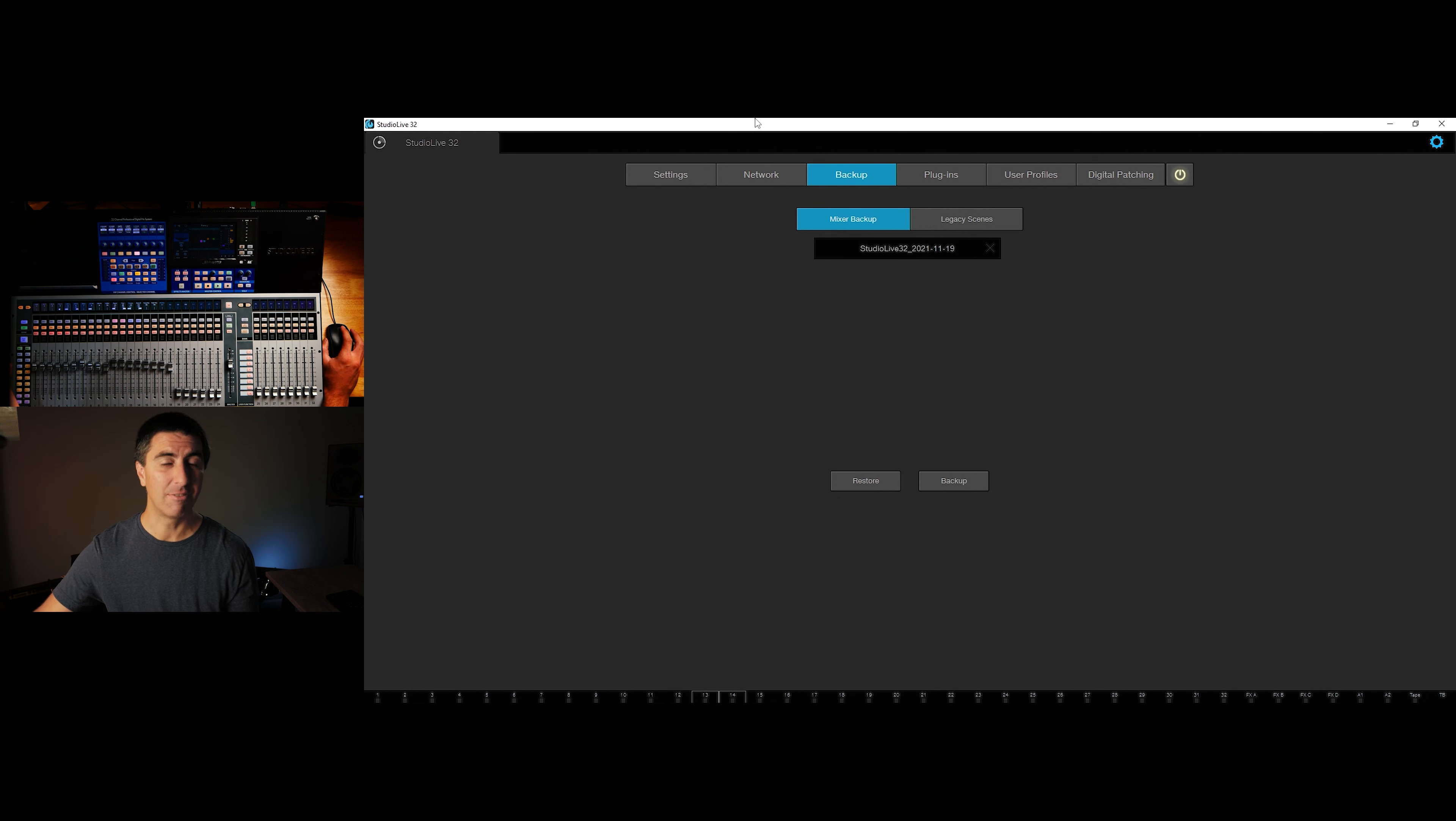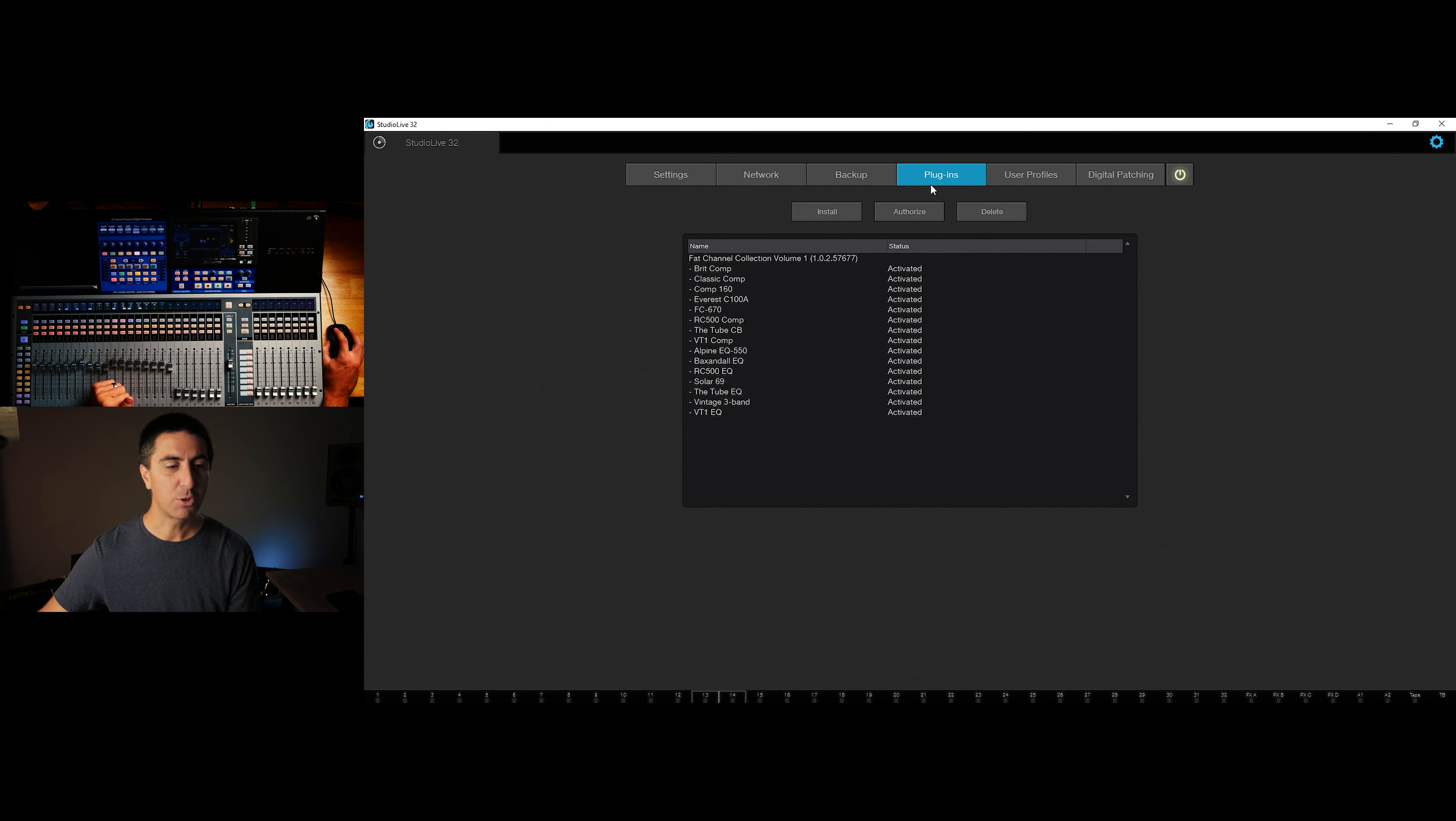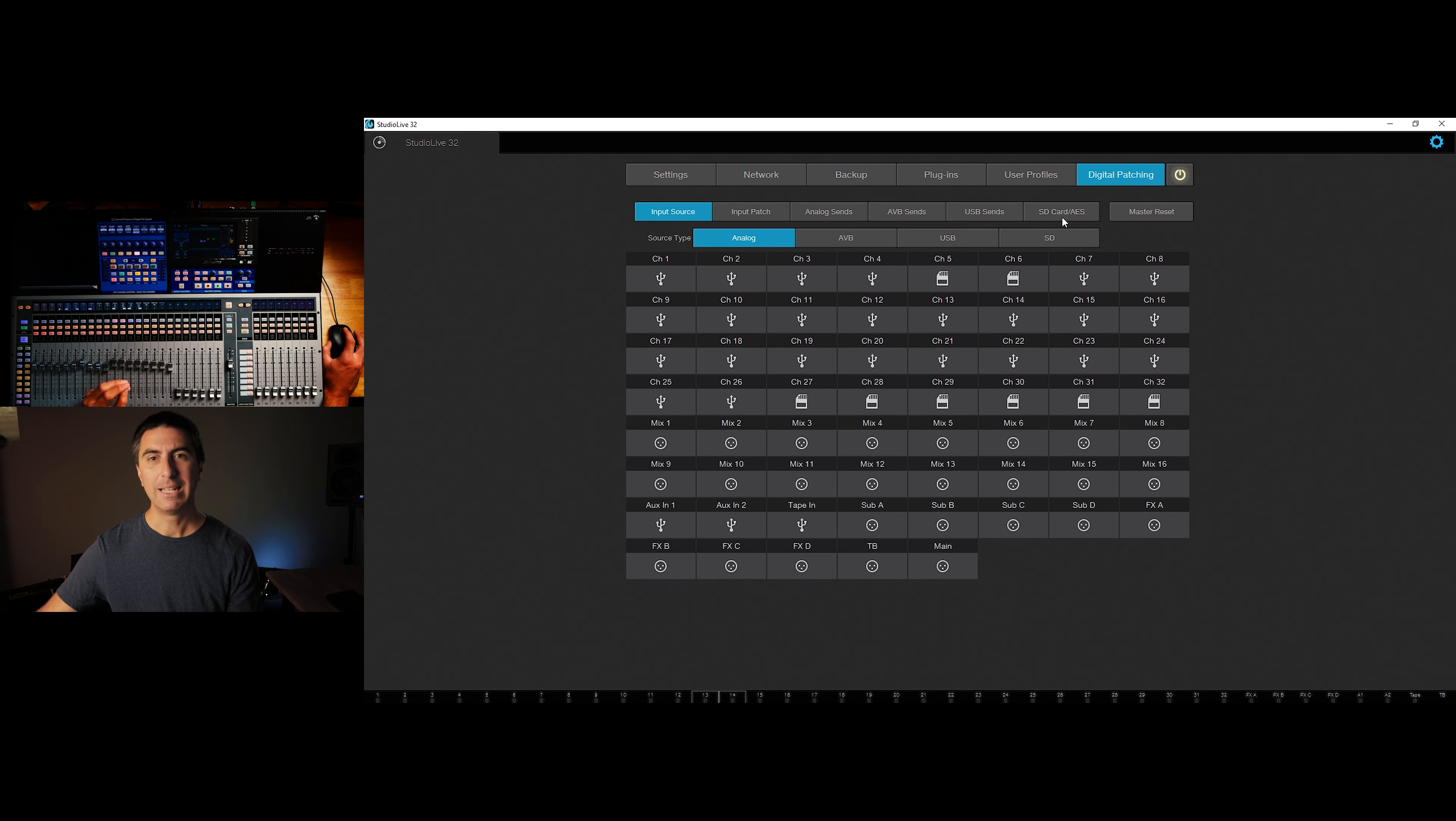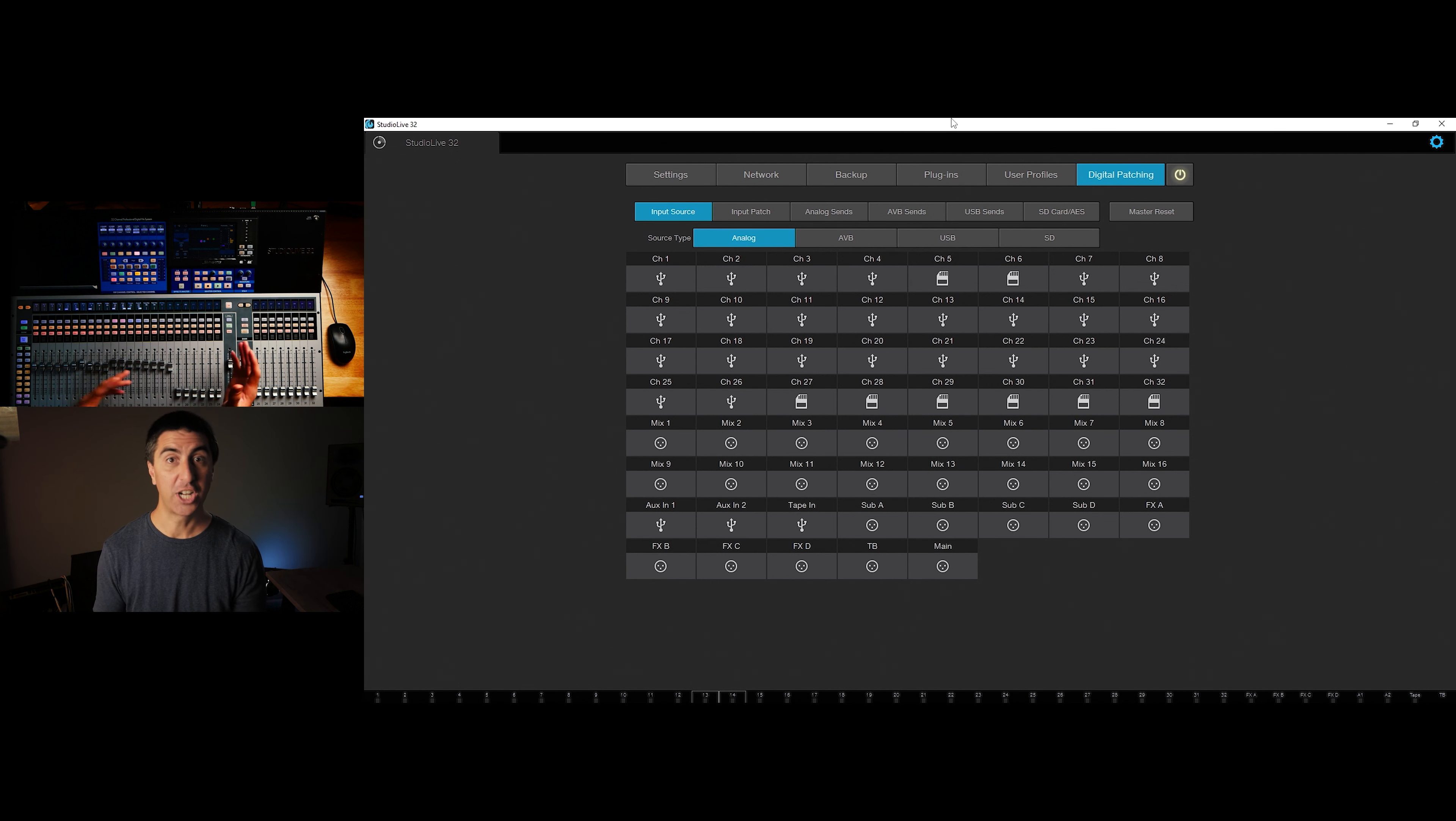Let's see what else we need to do here. We can also change the network settings, we can back up the console, which I recommend doing quite often, because you never know when somebody can come and mess stuff up, right? You don't want to have to redo all the work that you did setting it up. You just want to have a backup. So professionals back up their work. It's also where you can authorize the plugins and do the different usual profiles, and the digital patching.